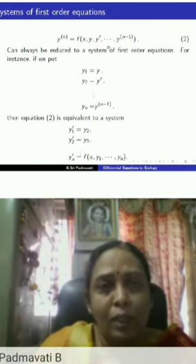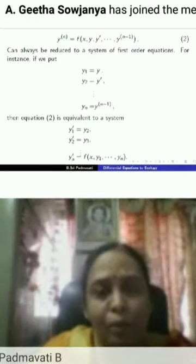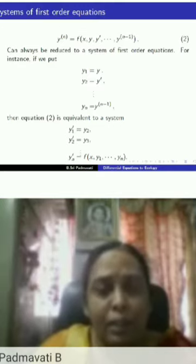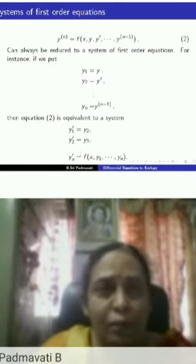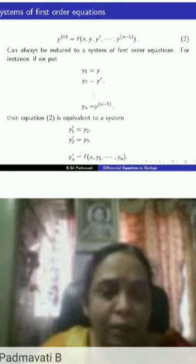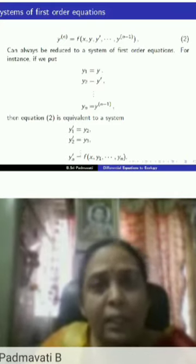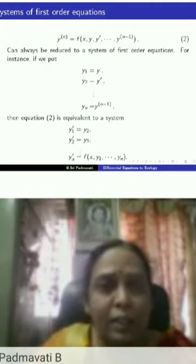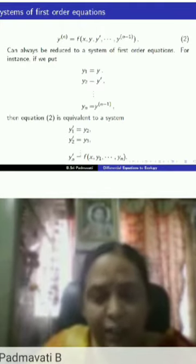Most of the study found in textbooks is often about first-order systems of equations, initial value problems, and so on. Even in numerical analysis, the Runge-Kutta methods and such methods are often given for first-order initial value problems. The reason is that any nth-order ordinary differential equation can be reduced to a system of n first-order differential equations.